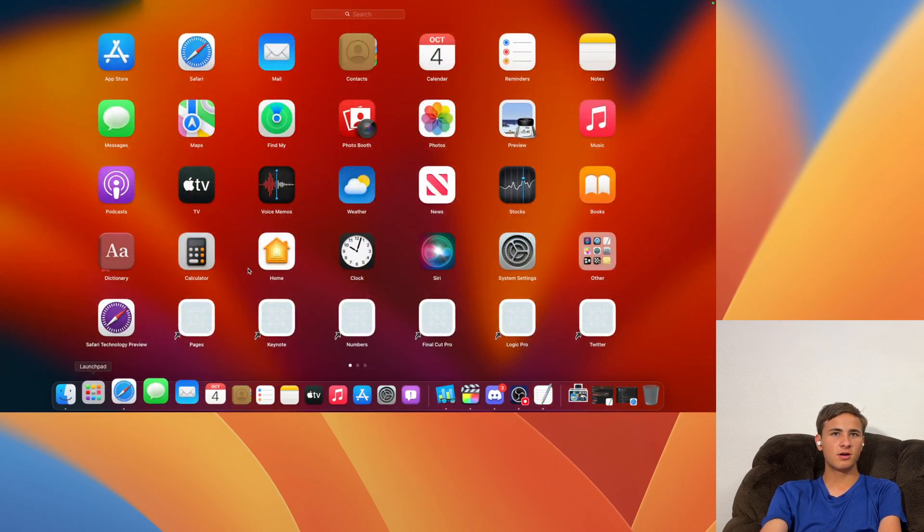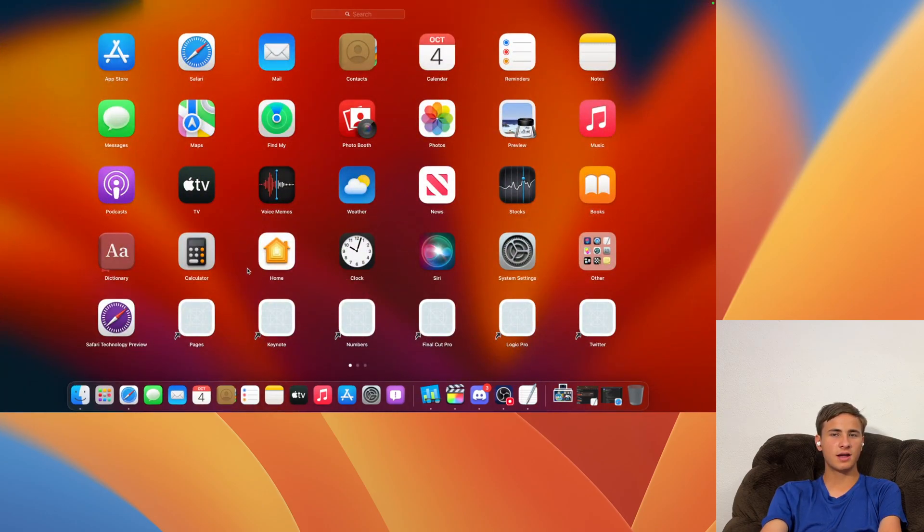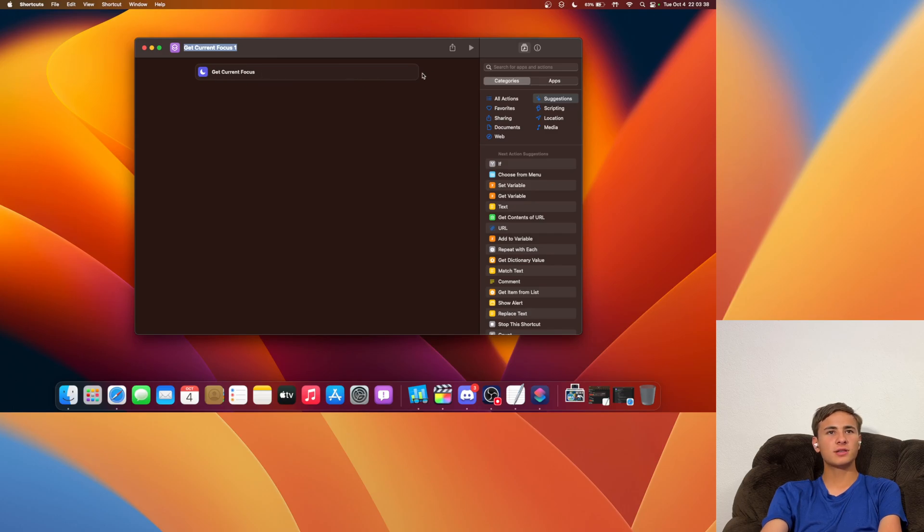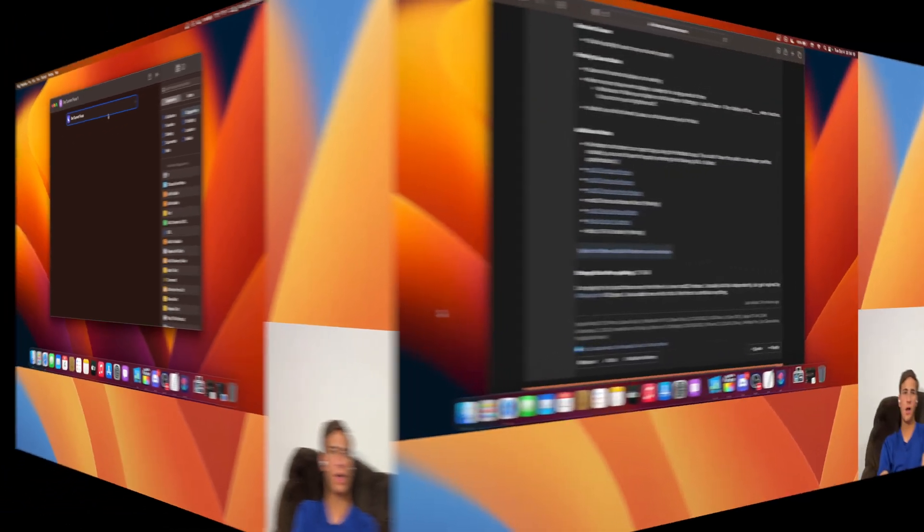First and foremost if we take a look at our shortcuts app right here. Get Current Focus has been fixed. So before Get Current Focus would not work at all. But starting with Beta 10, Get Current Focus will work.